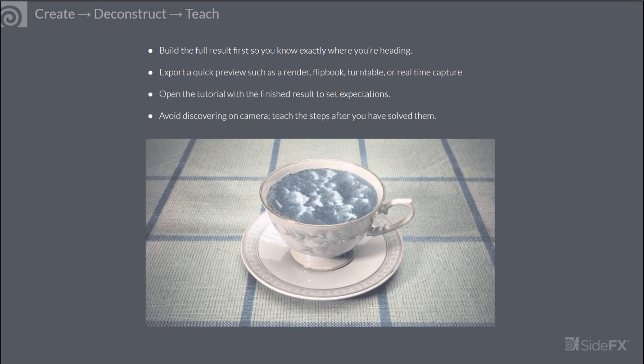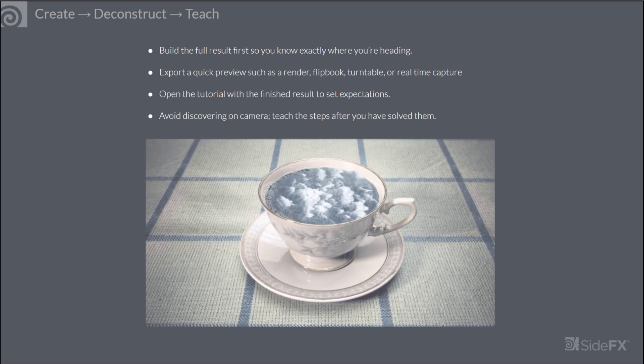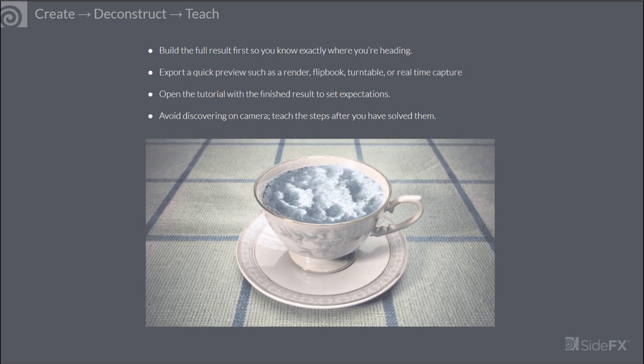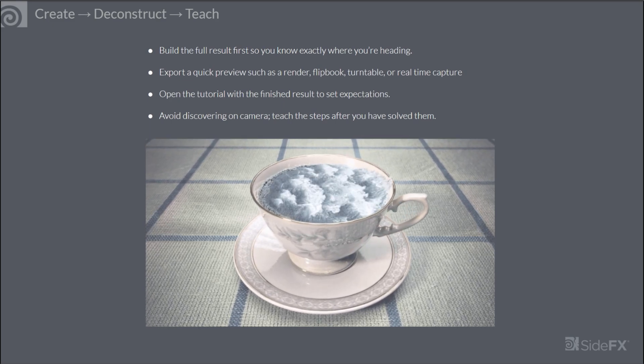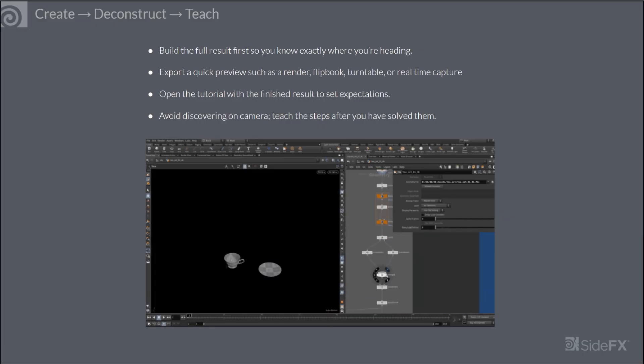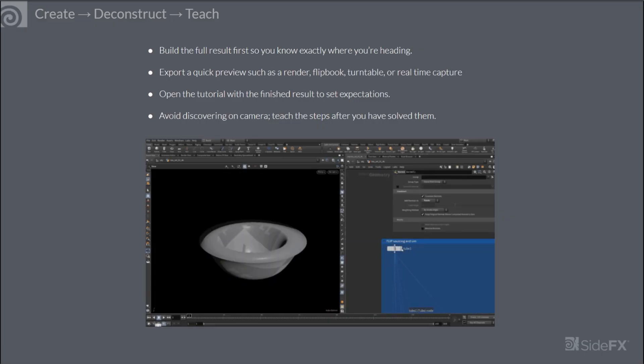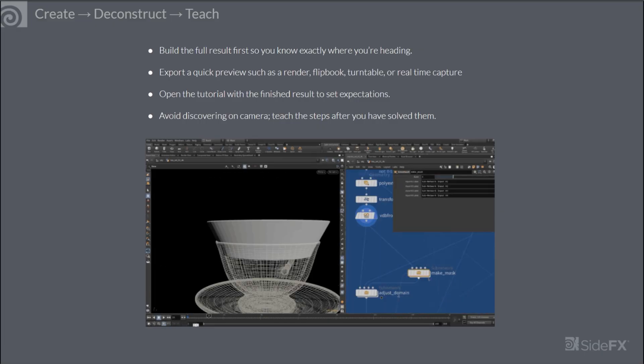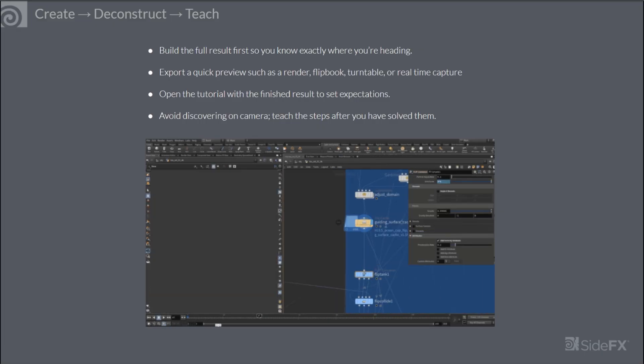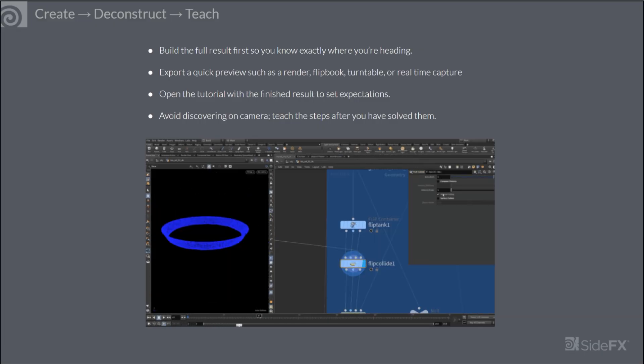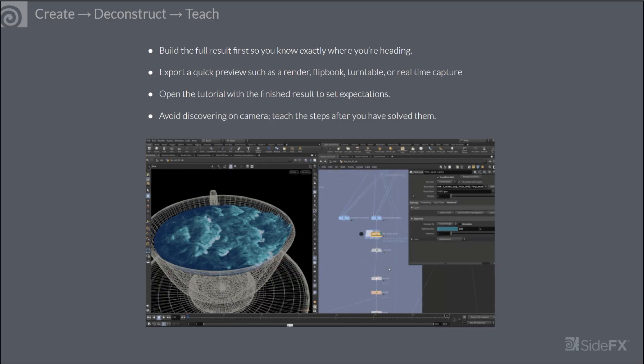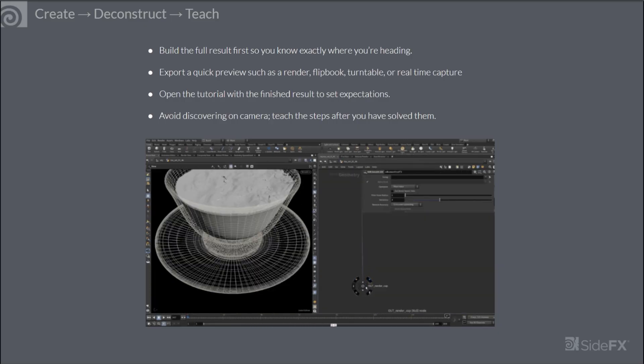The next step is to create and define the full result of the tutorial. I call this create, deconstruct, teach. The idea is to build the entire result first so you know exactly where you're going.